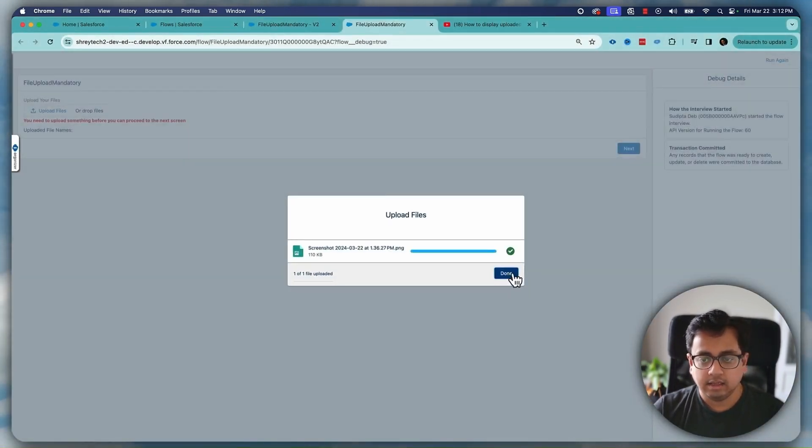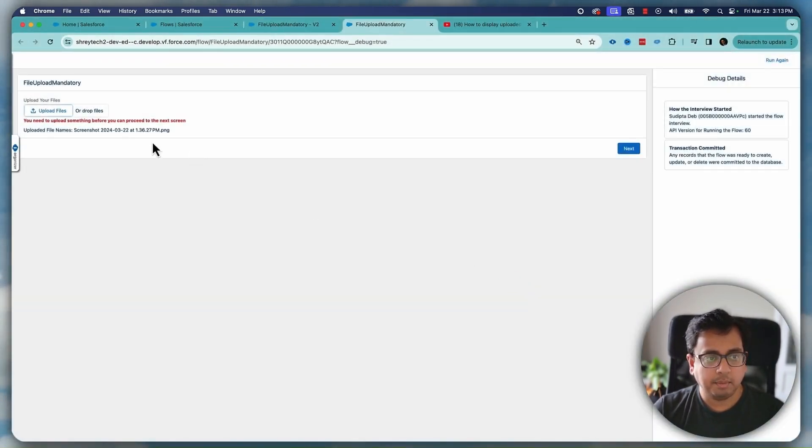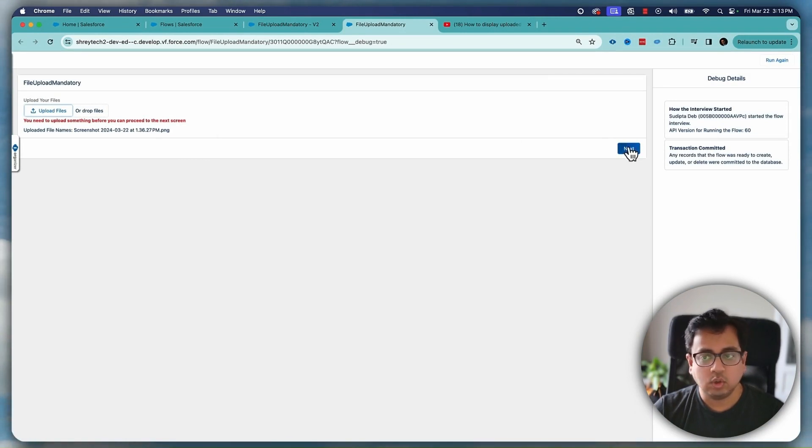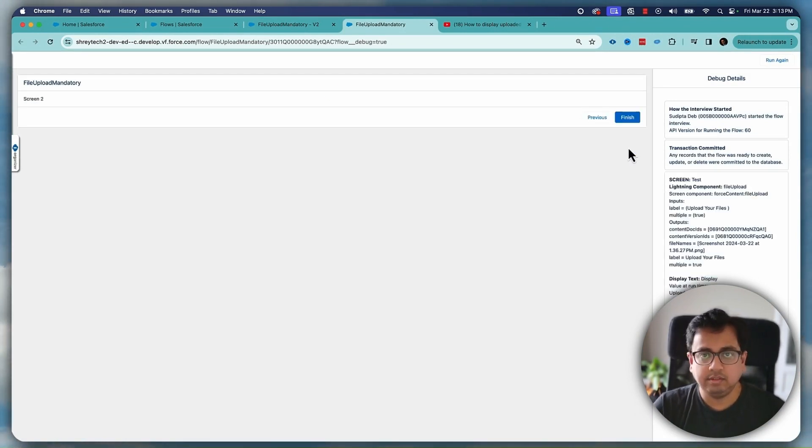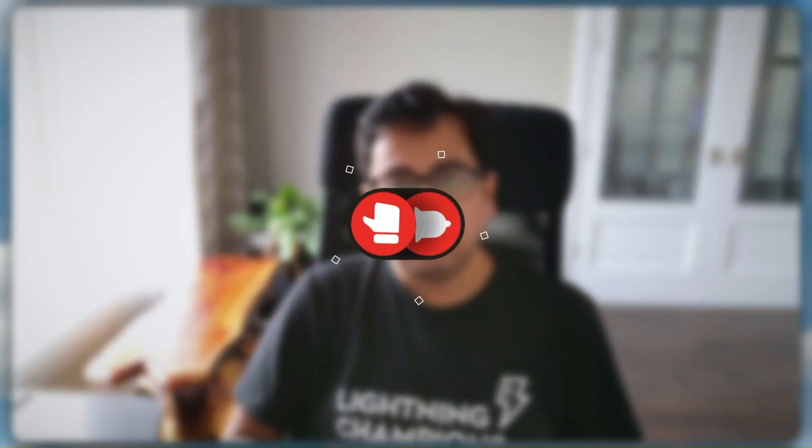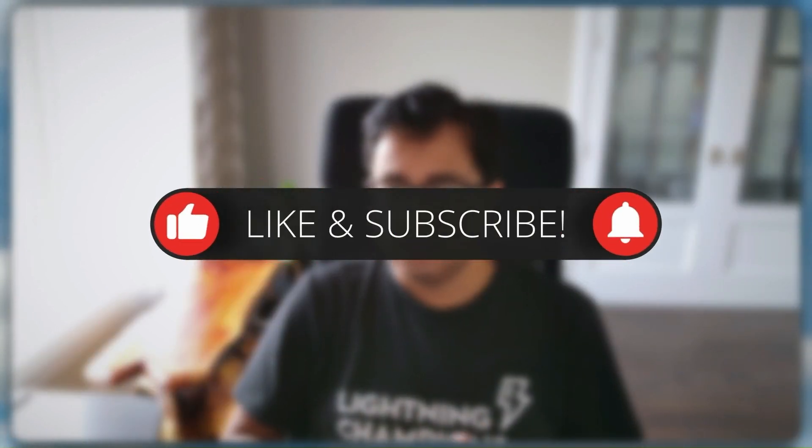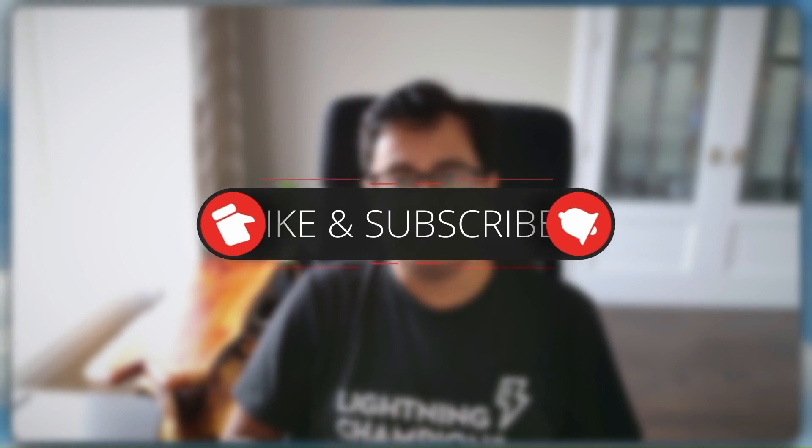So that's the way how we can make your file upload component mandatory within your screen flow. I hope this video is helpful. Please hit the like icon, share this video with your friends and please subscribe to my channel. I'll see you in my next video. Till then, thank you, bye bye.